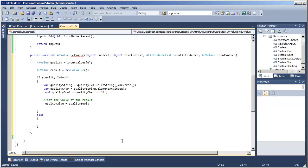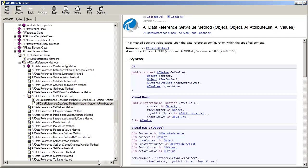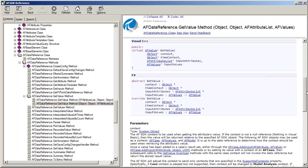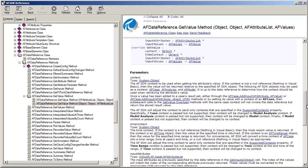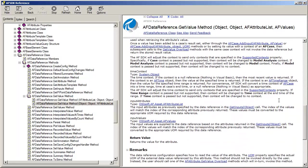Now there are two possible sources of the time stamp of the value. One of the possible sources is that I would want to key off of the time context that has been passed. In the SDK help, for this getValue method, we can go down and look at the help for the time context. In a nutshell, the time context will be one of three things. It will be an AFTime object, an AFTimeRange object, or null. And if it's null, that means we are supposed to use right now.